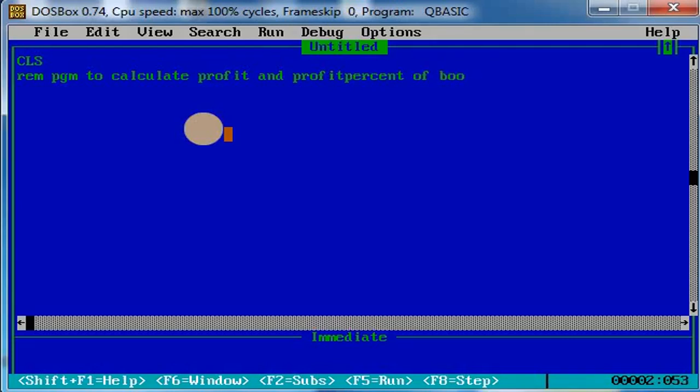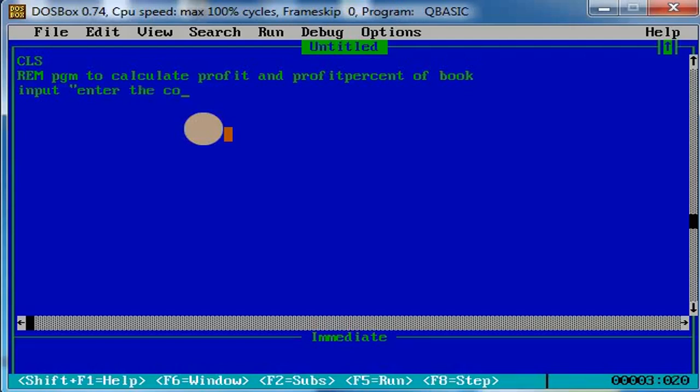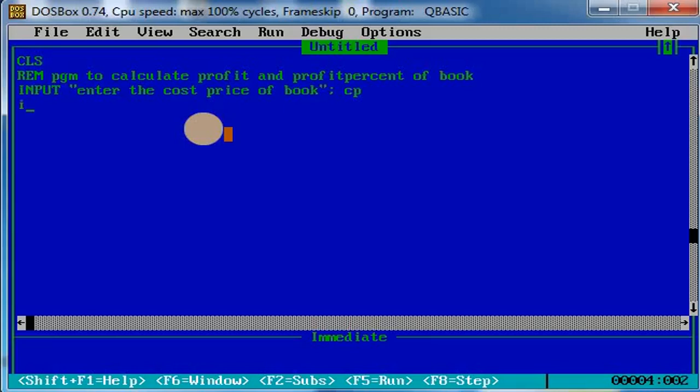Next, let us use the input statement. Input double quotes, enter the cost price of book, double quotes close, semicolon CP. Cost price CP, let the variable be CP for cost price.